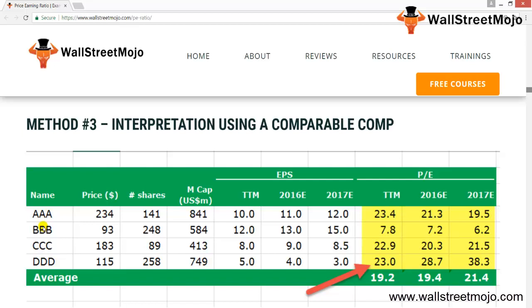Now, which is the most expensive stock? Three stocks — AAA, C, and DDD — have trailing PEs above the average of 23x. It is difficult to identify the most expensive stock strictly on trailing PE since all three are close. Comparing their forward PE ratios, we find that stock DDD has the highest forward PE of 28.7x for 2016E and 38.3x for 2017E, making DDD the most expensive stock in the table.